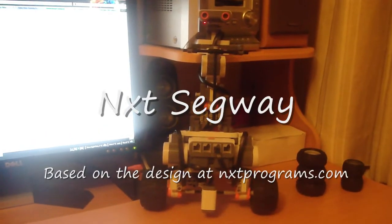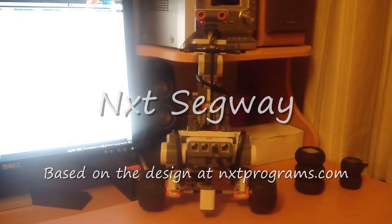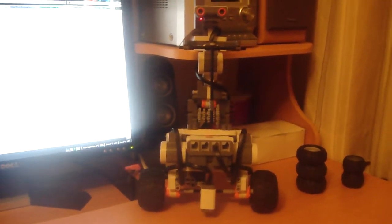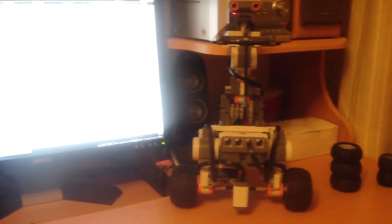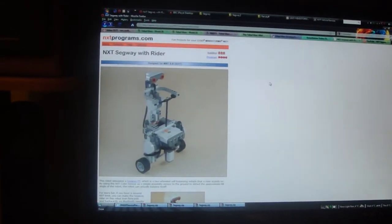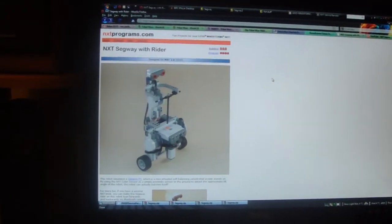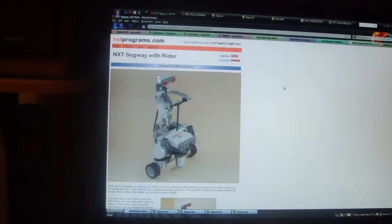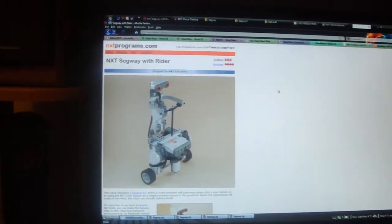This is my NXT Segway that is built and based on, designed on, the NXT Segway with Ryder on NXTprograms.com.